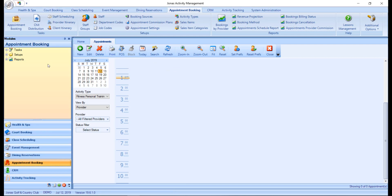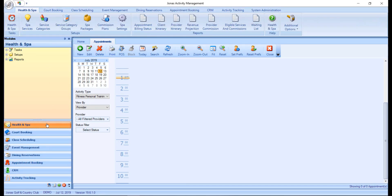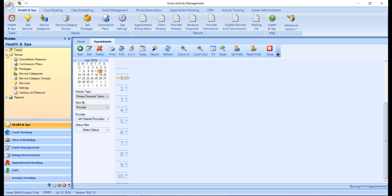Within the module's pane, clicking on a module name will show the list of available tasks, setups, and reports. Clicking on the plus sign beside a subsection will expand that section for you, where clicking on the minus sign will collapse it.